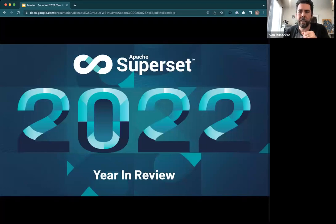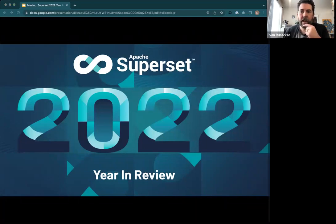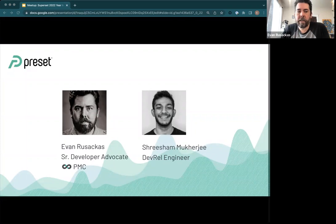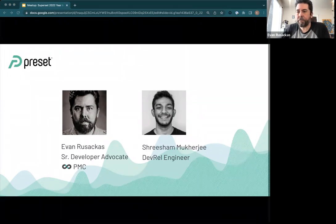Welcome everybody, and welcome everybody else trickling in. This is a recap of Superset in 2022. My name is Evan Rusakis. I am a developer advocate, a Superset PMC member, and I work for Preset. I'm a front-end engineer, former designer, interested in all sorts of different stuff. I'll pass it over to Shrishan.